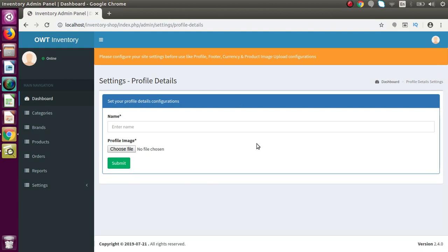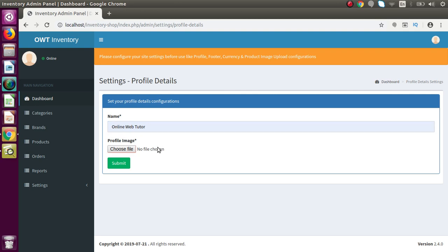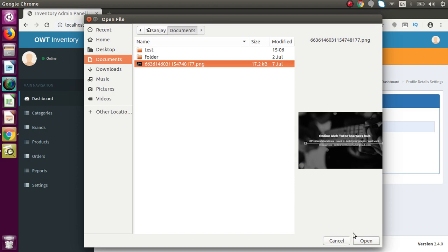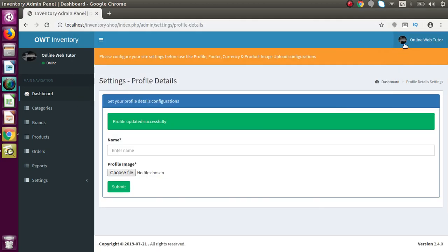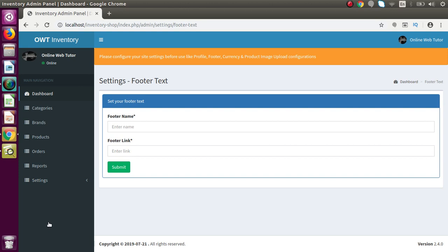Now let's configure the profile details — this is all about the logged-in admin. We want to show 'Online Web Tutor' as the admin name. If we want to upload any profile image, I click on choose file to upload an image, select it, open it, and submit. Successfully we have updated the admin name as well as the profile photo.